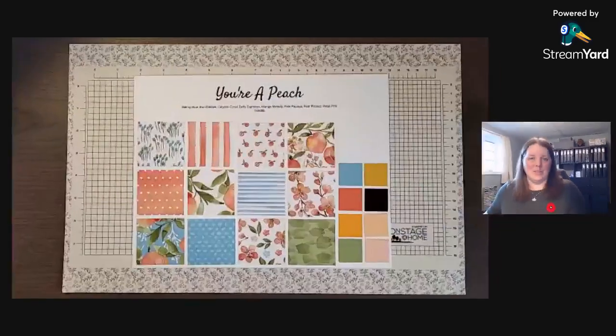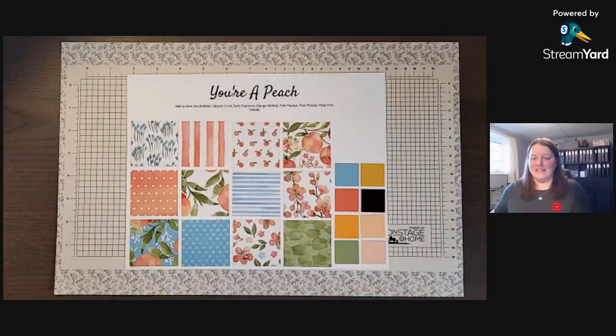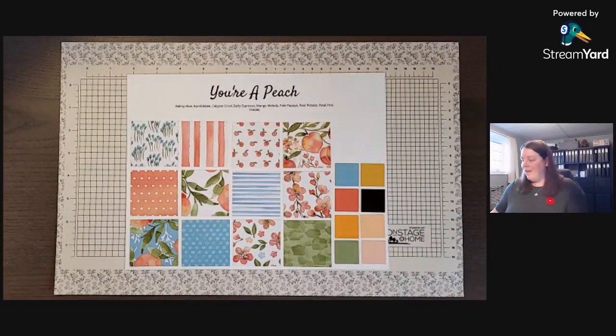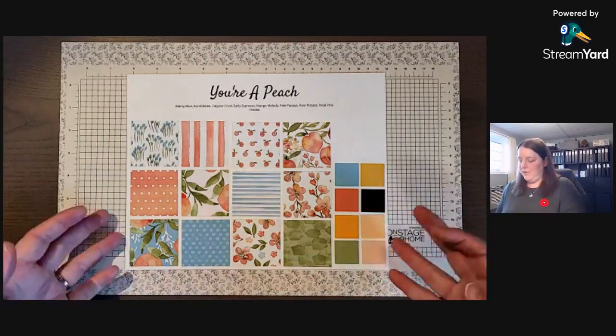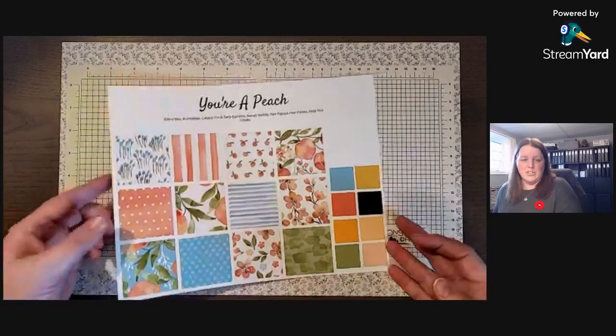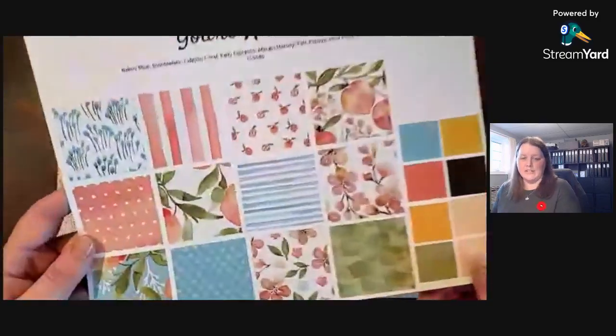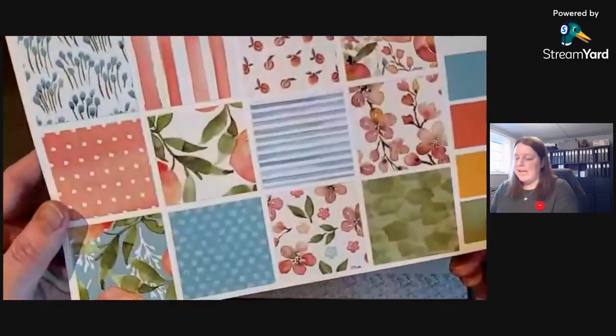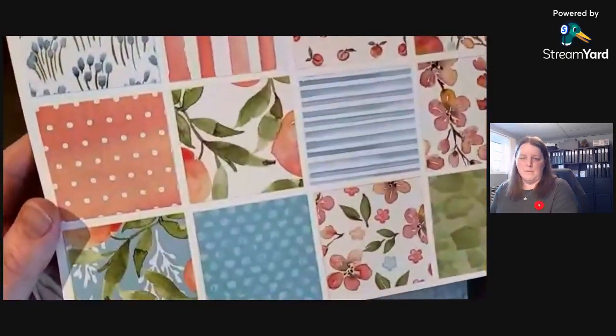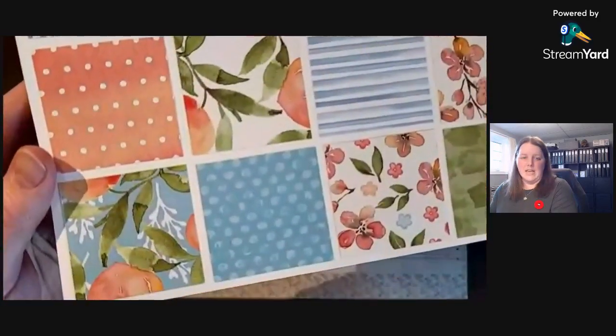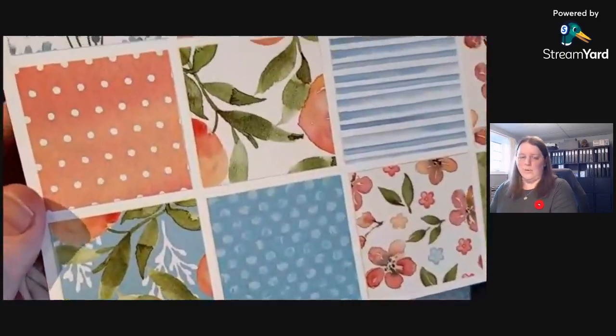All right, so the Yora Peach designer series paper is from the annual catalog and you can purchase the stamp set. I think it has dies that match it but I didn't like them so I didn't purchase them.